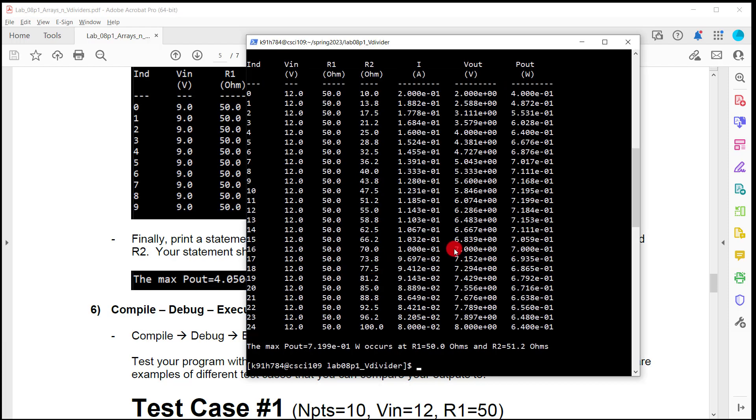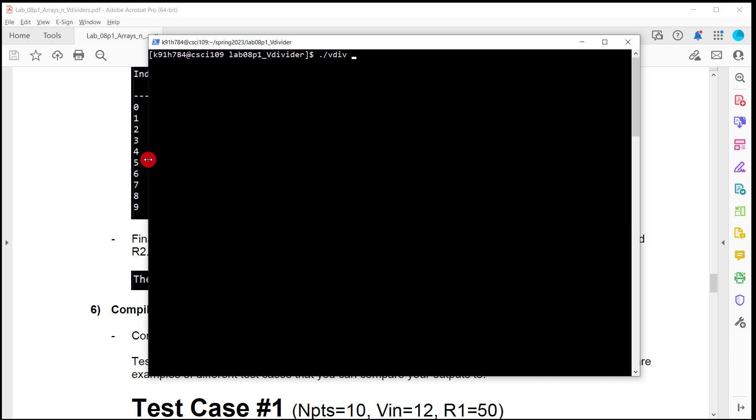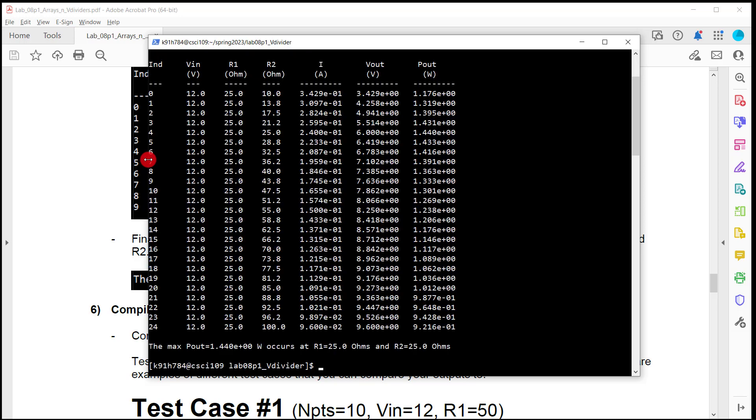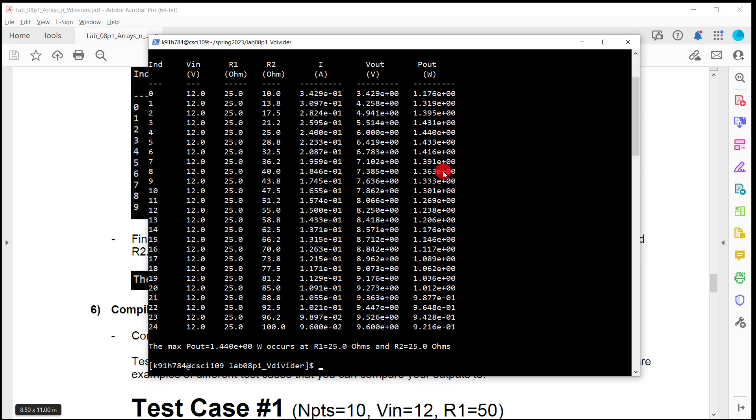All right, let me show you mine in action here. So I'm going to run this thing. It's like enter a value for VN. I'm going to run R12. Enter a value for R1 between 10 and 100. I'm going to do 25. And here we go. I'm running this 25 points right now. You'll do that too. So look at it. Index, 0 to 24. VN, I entered 12. R1, 25. And then R2, look at the sweep. Kind of interesting. I went from 10 to 100, but I did it across 25 points. Not a big deal because you use that equation to calculate R step. Current, voltage, power. And then it said the max P out, which was 1.44. And it's like, is that right? And it's like, yeah, that's right. It's right there. That seems like the largest one. Happened when R1 was 25 and R2 was 25. Interesting. All right, let's do it again.